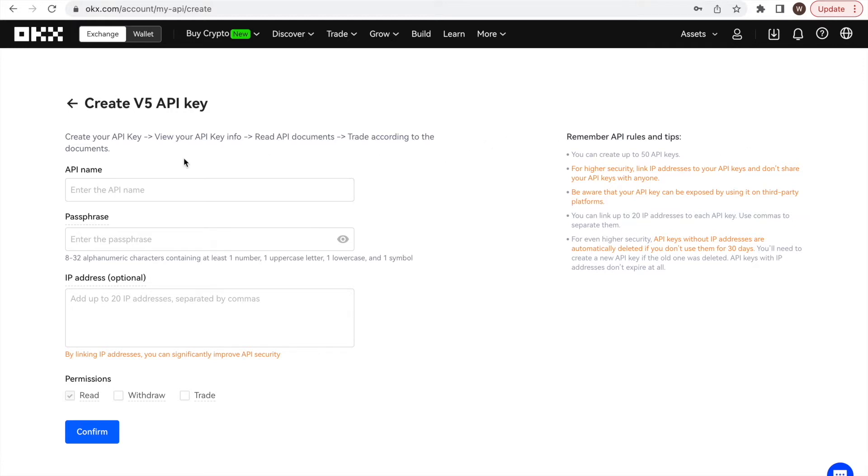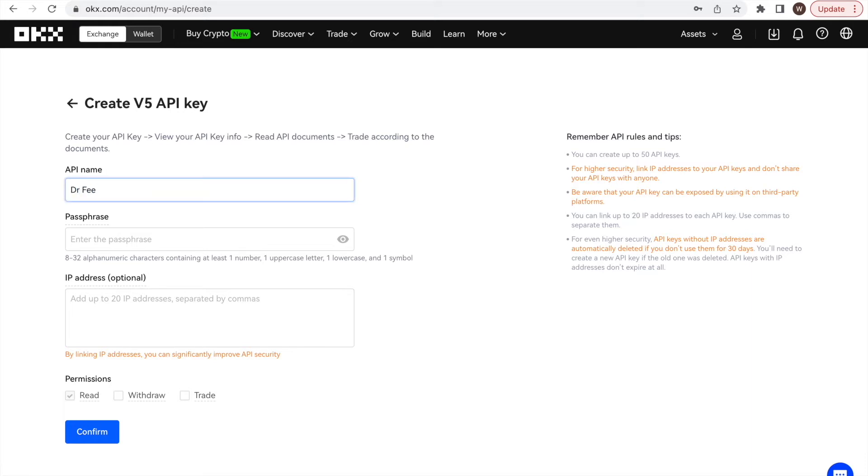As a first step, we give a name to the API key we are creating in the field API name. You can choose whatever label you want for the API key. You may want to label it in the way that you know what API key is used for. That's why in this example, we name it Dr. Fee.